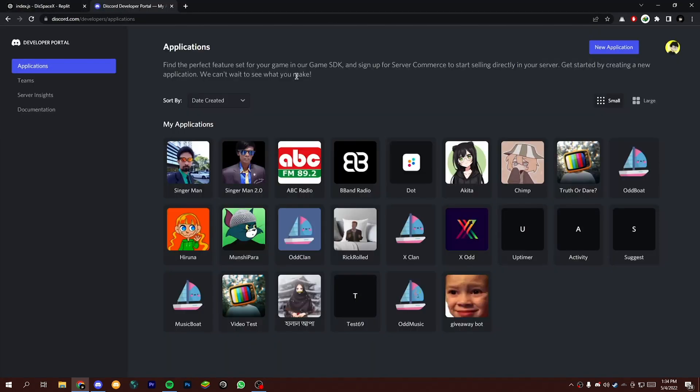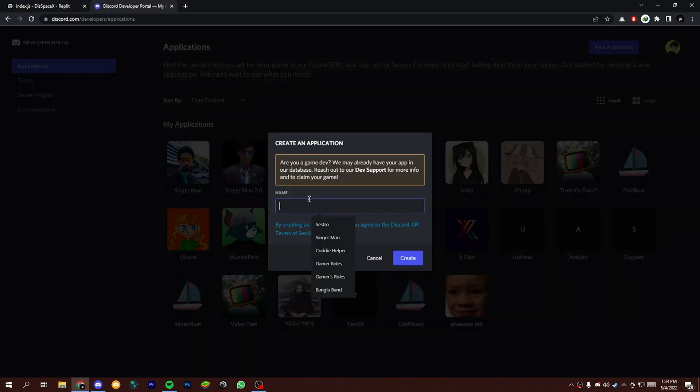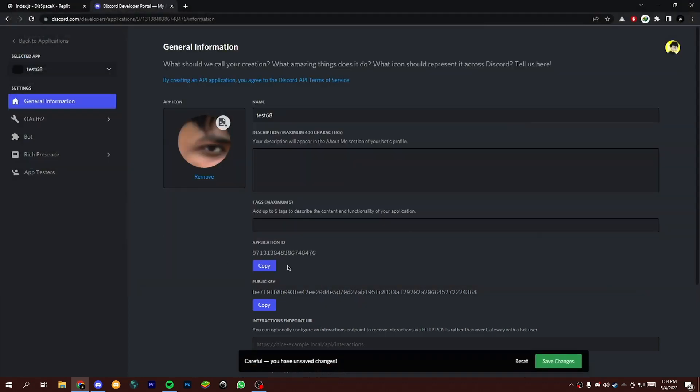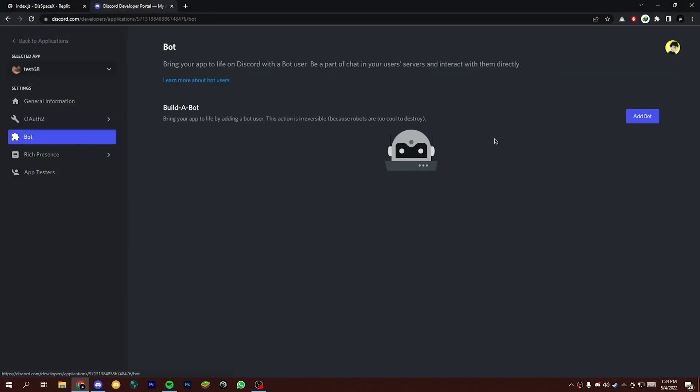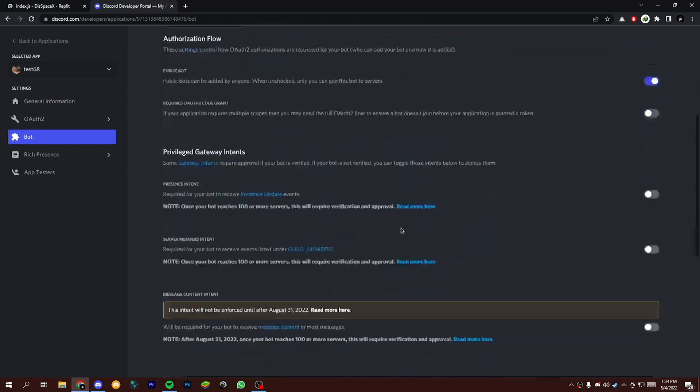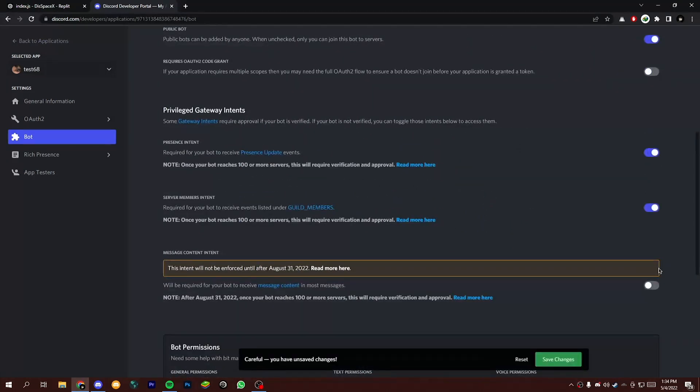Now open Discord developer portal and create a new application. Now go to the bot section and add a bot and make sure to enable those 3 options.